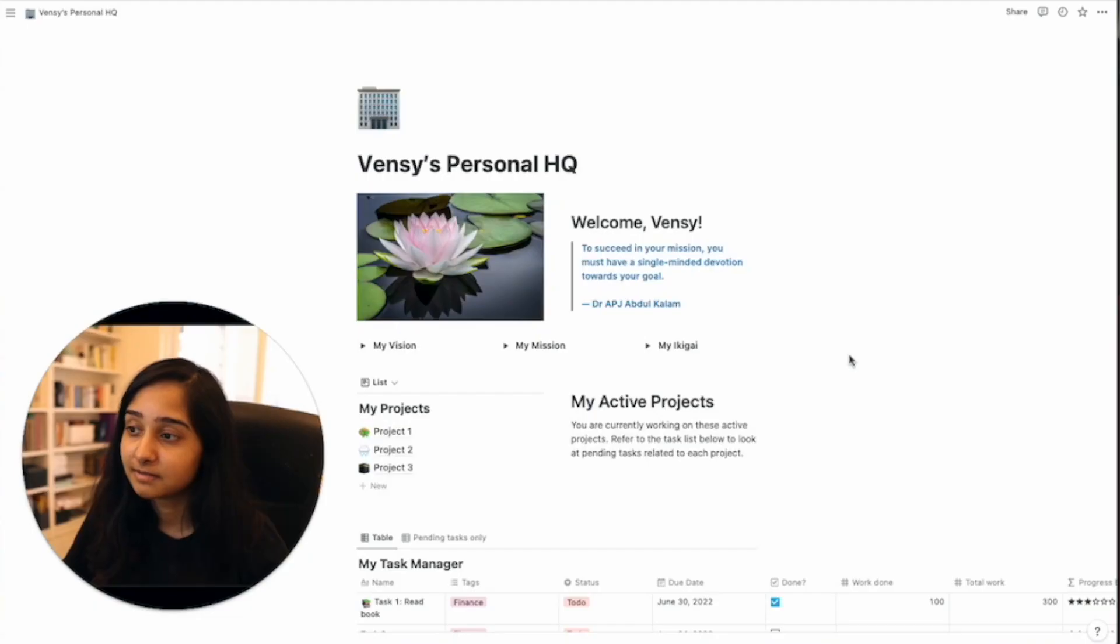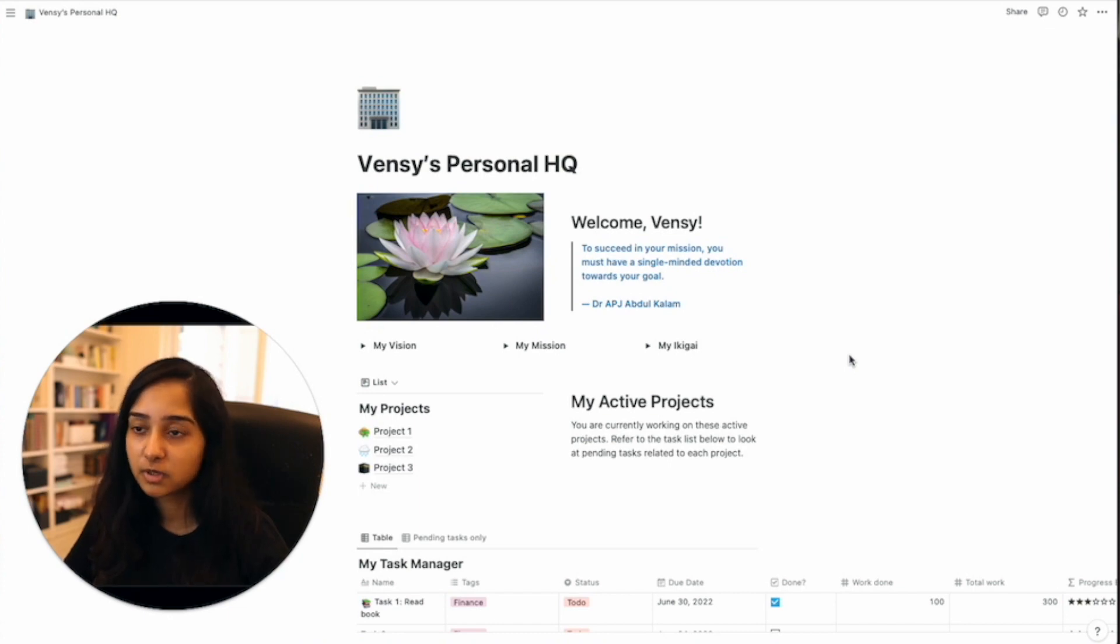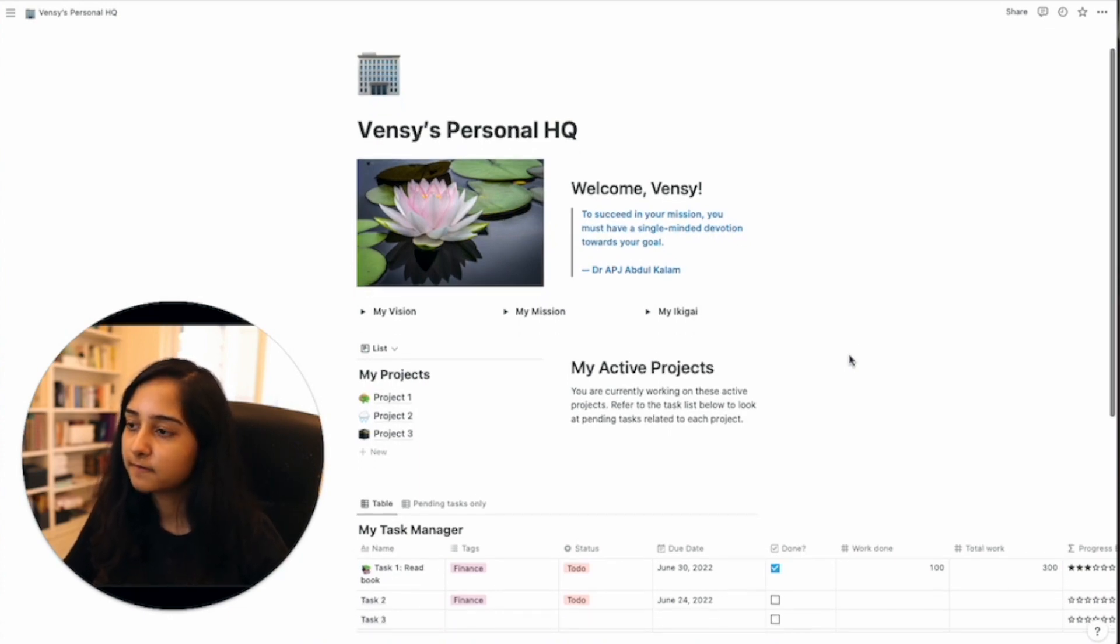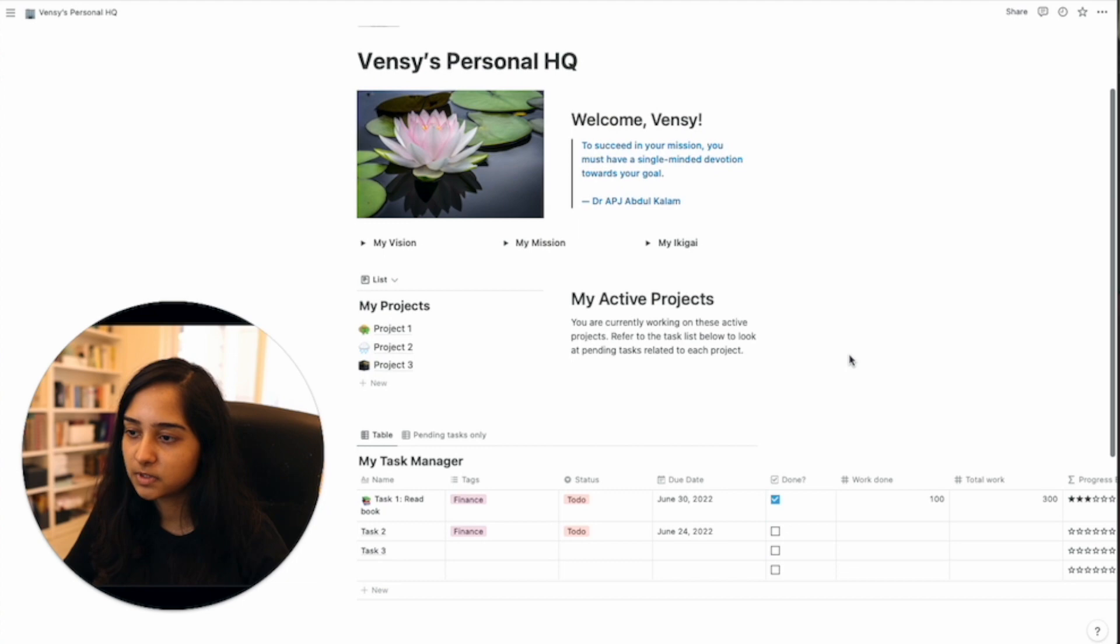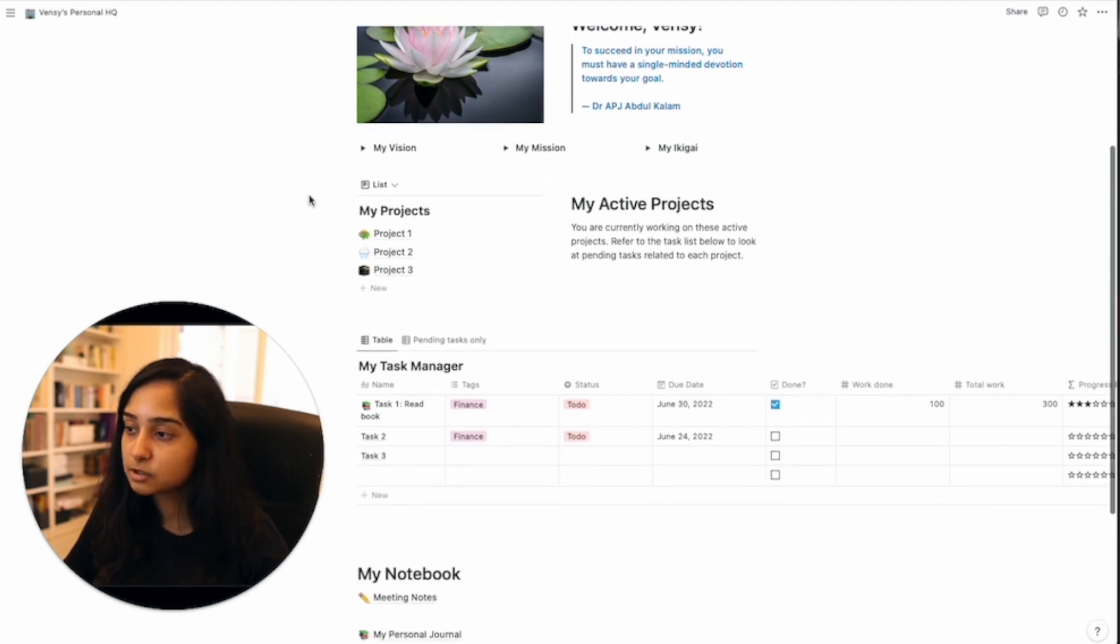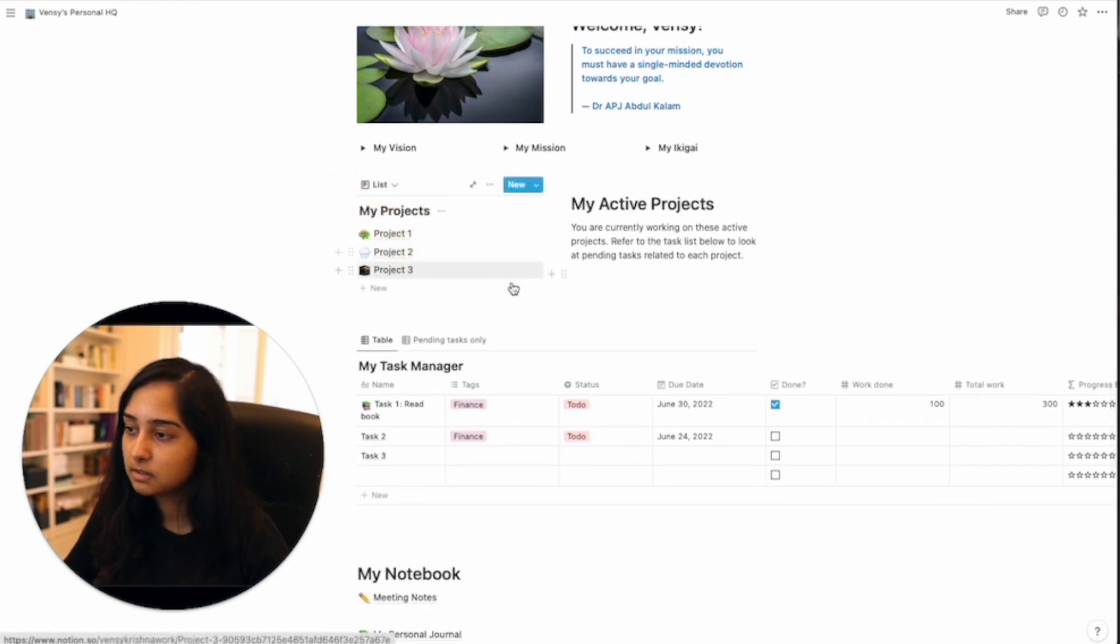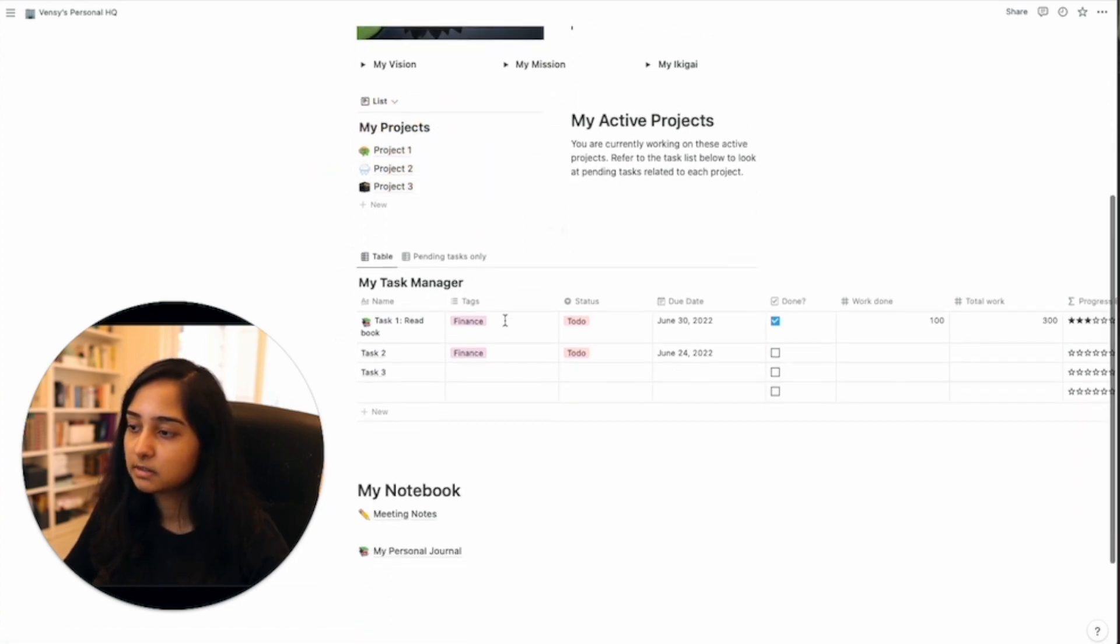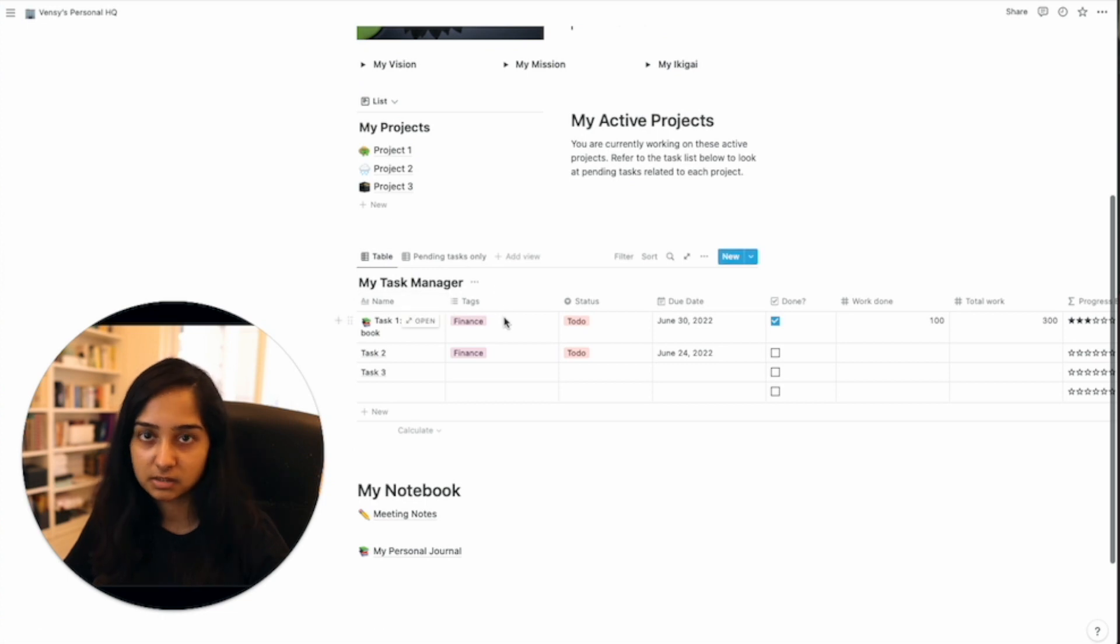So how do you do this? Let's check it out. Here is your personal workspace or HQ where you have a list of databases including a list of projects here and a list of tasks here.